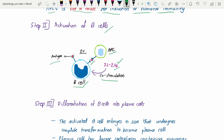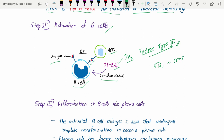This activation is co-stimulated by cytokines like interleukin-2 and interleukin-4, which are secreted by TH2 — that is, T helper cell type 2. TH1 is mainly for cell-mediated immunity, while TH2 is involved in humoral immunity. Another memory tip: in humoral immunity, B cells are involved — B is the second letter of the alphabet, and TH2 (type 2) is involved in co-stimulation.